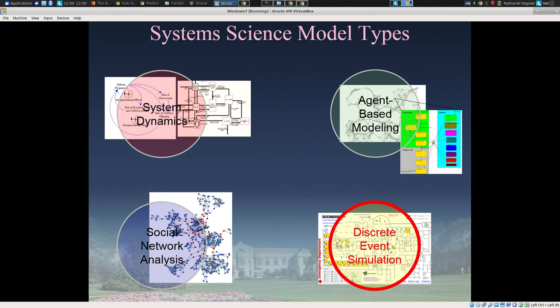Often we're dealing with data where going from the data to a complete understanding of what's going on is difficult because the data is noisy, imperfect, or very qualitative and hard to pin down. Some of the methods we'll be talking about will allow you to deal with that uncertainty in a mature way so you can still infer what's likely going on in the underlying situation that gives rise to that data.